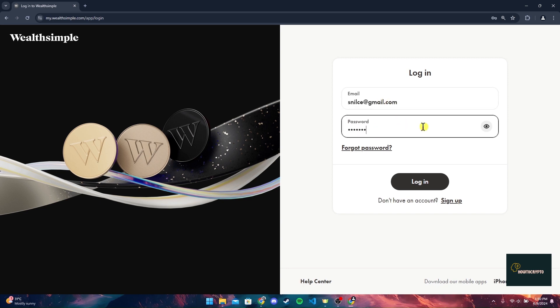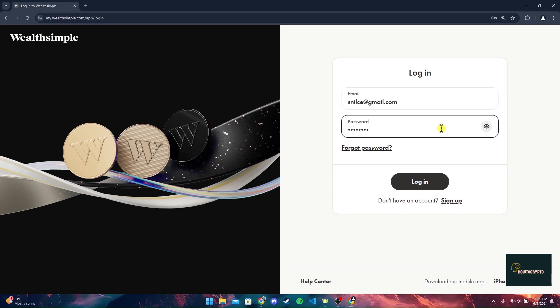You can also click on this eye button to view your password and make sure that you have typed the password correctly. If you have forgotten your password, click on the forgot password link and follow the procedures to recover it.